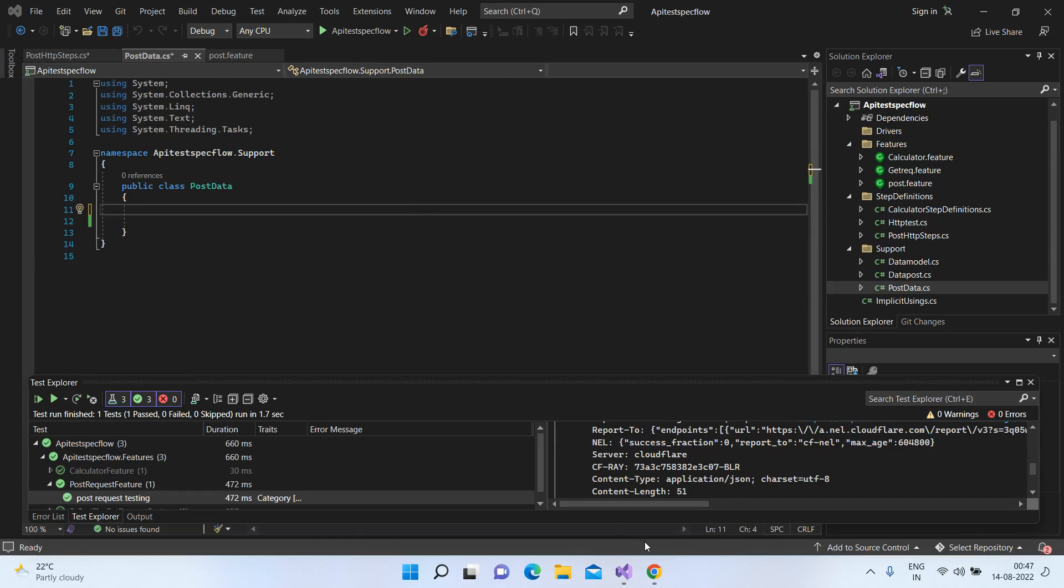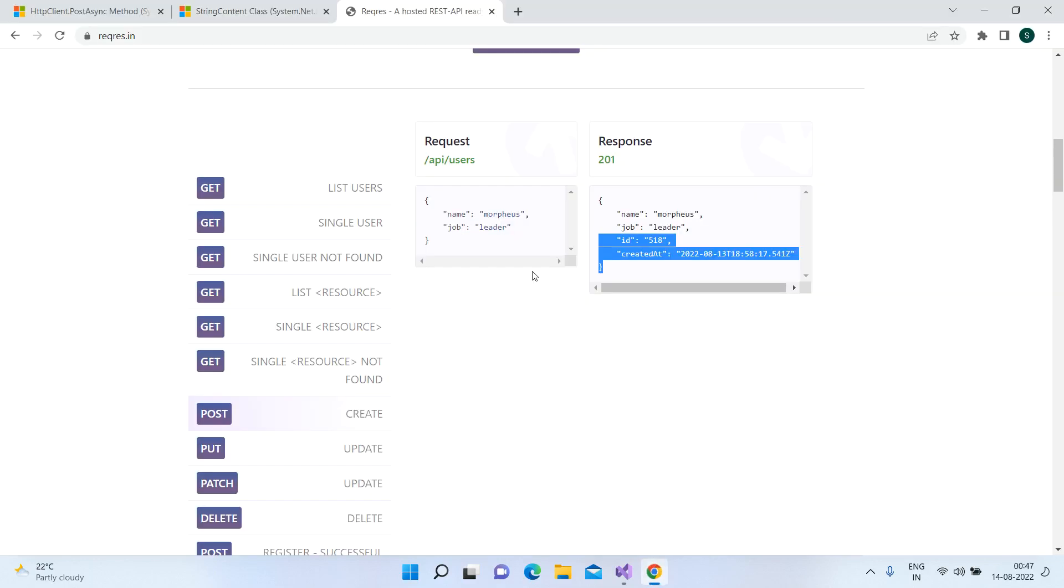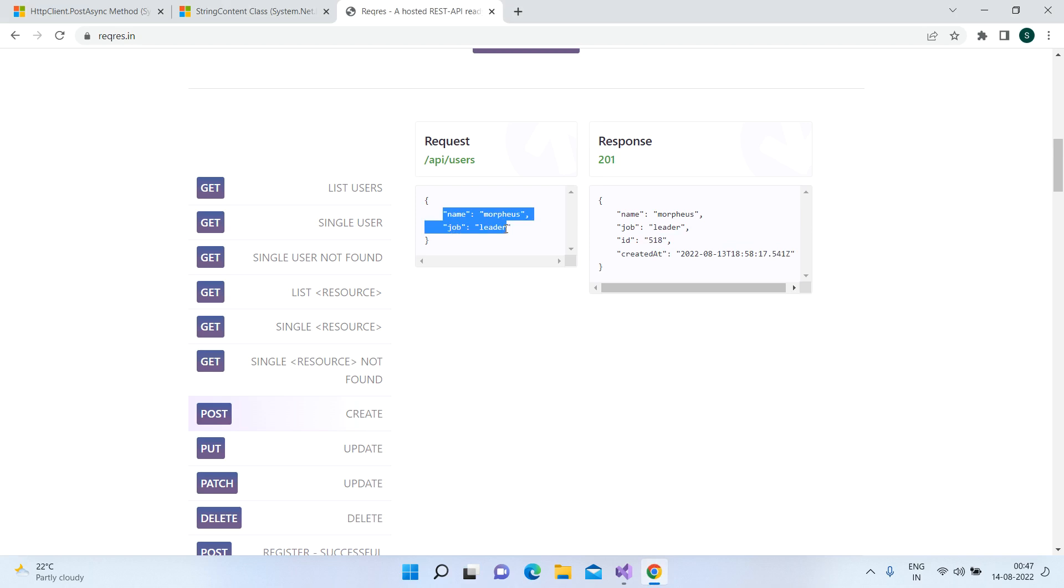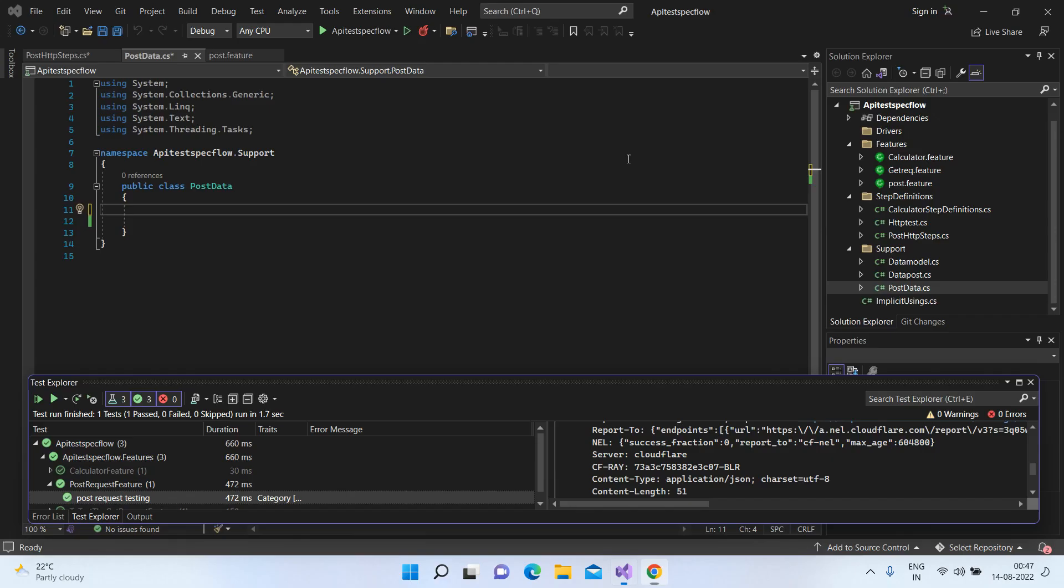I have a sample POST request which has a simple JSON request. Basically, it has name and job. And in the expected response, we'll be getting the ID and created at. The status code is 201, which is expected for a POST call. So let's look at how we can code this up.